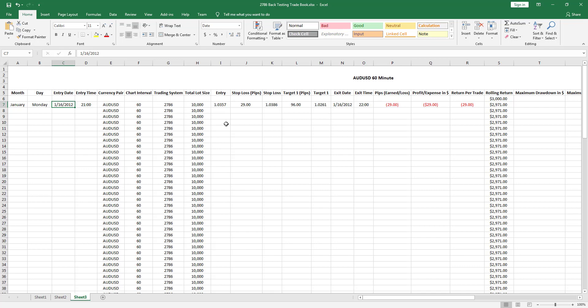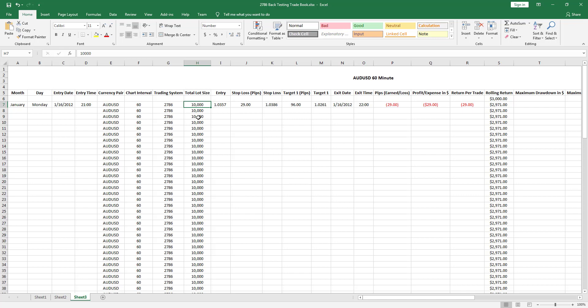When you're trading Forex, there are different lot sizes that most brokers will have. A micro lot account is a thousand units of whatever currency, so if it's the dollar yen, you're exchanging your dollars to yen in about a thousand increments. A mini lot is ten thousand unit size, and a standard lot is about a hundred thousand.